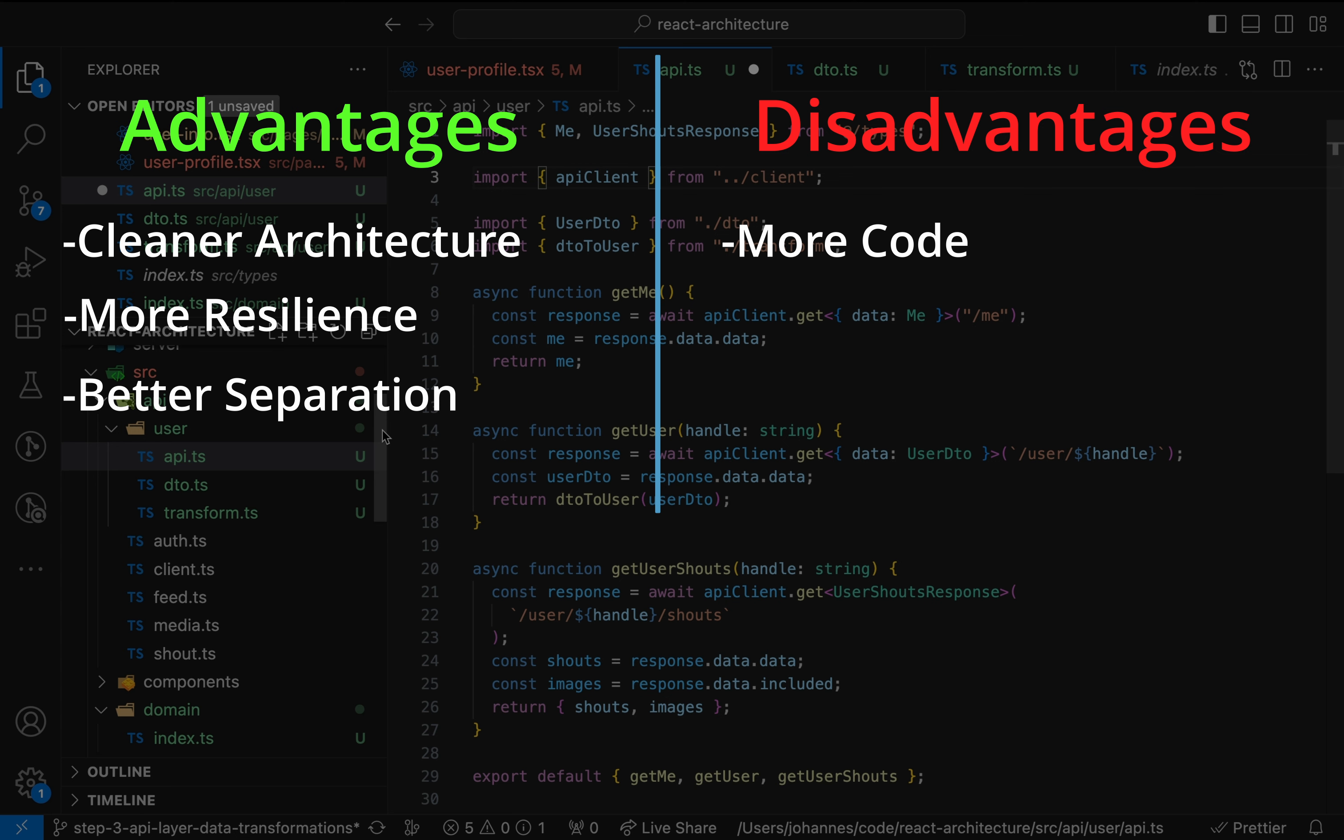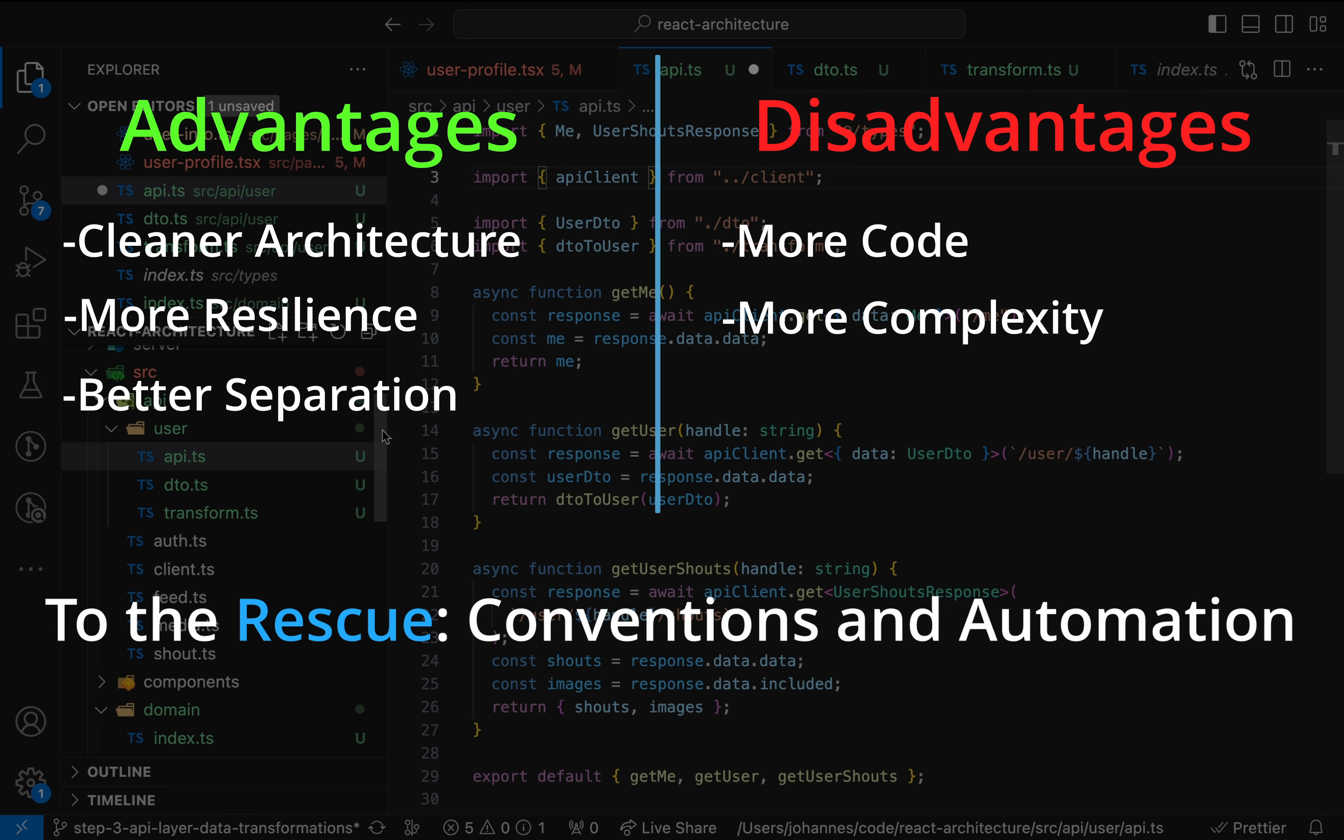Also, the level of complexity increased. At least for developers who aren't familiar with the codebase or its architecture. At the same time, once you get used to the architecture, everything is quite clear thanks to the conventions and consistency. The transformer files contain data transformation functions. The API files handle the requests. And the domain layer contains the application-wide data structures.